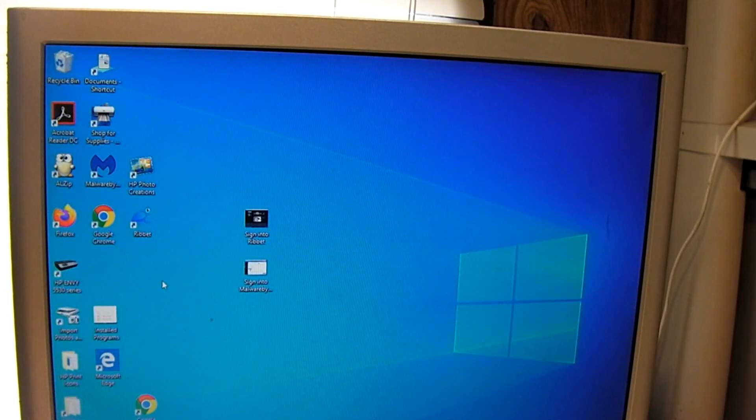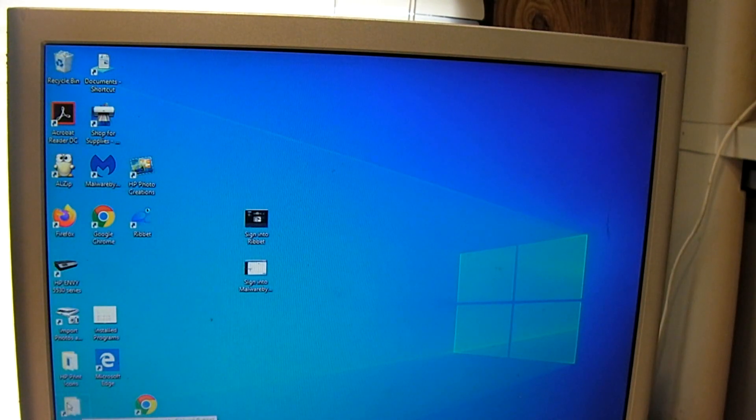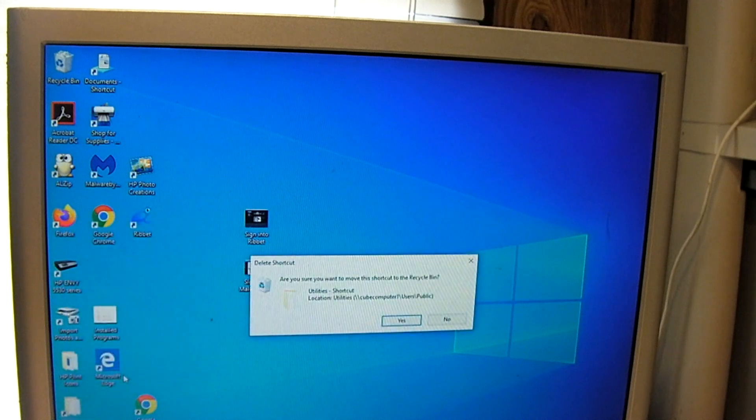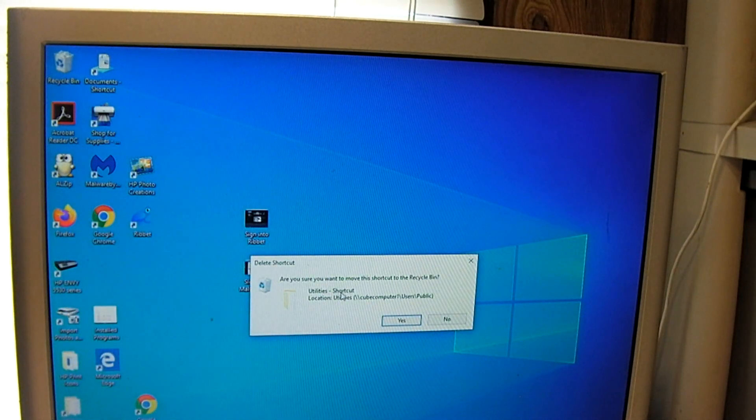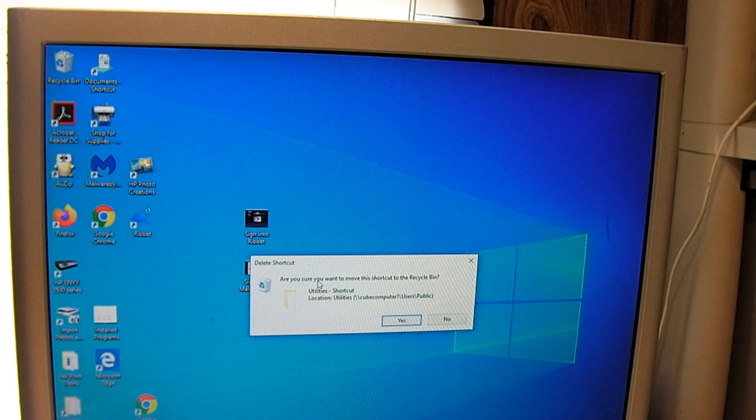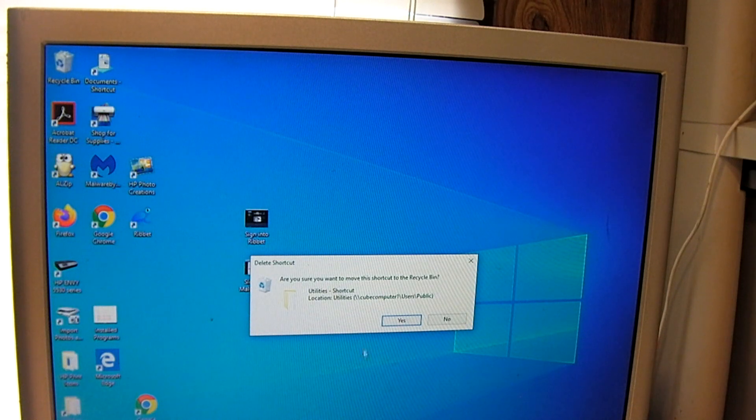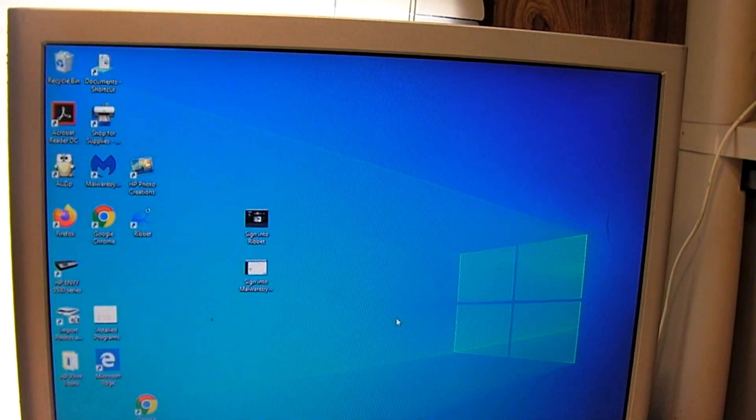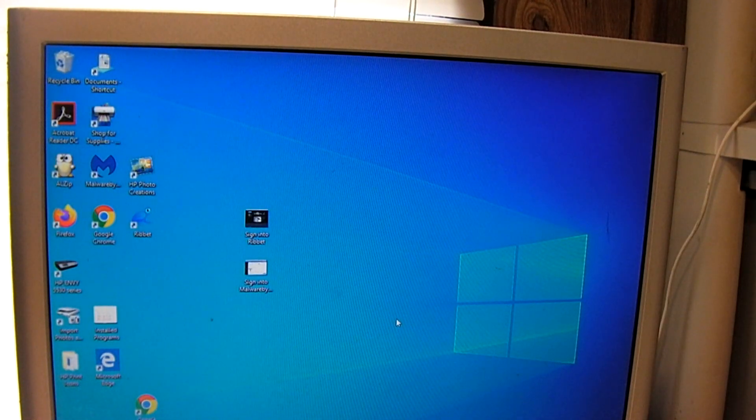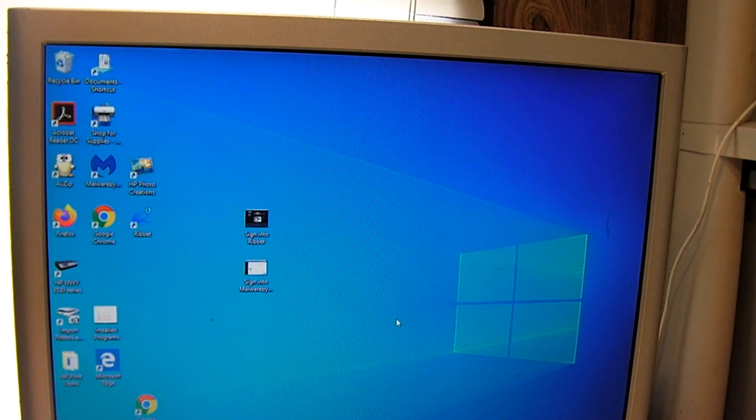So now I'm going to delete another shortcut that I'm not needing on here anymore. And you can see it's prompting me. It's asking, are you sure I want to move this shortcut to the recycle bin? Yep. So that's how you can restore this functionality in Windows 10.